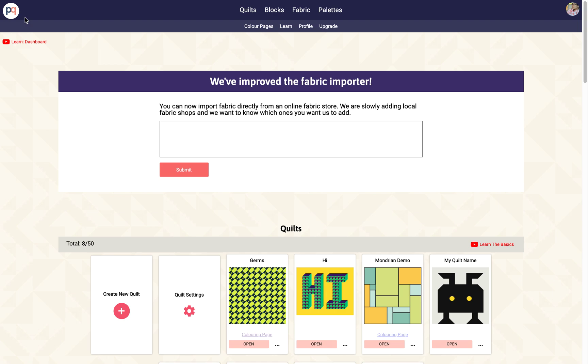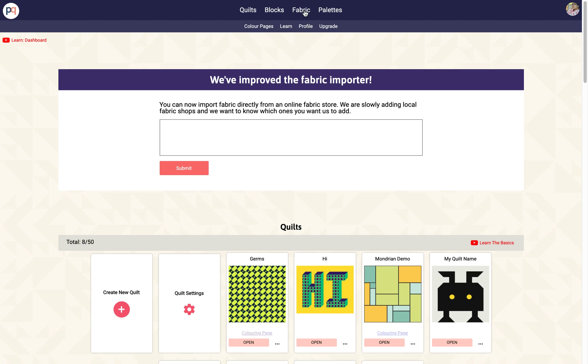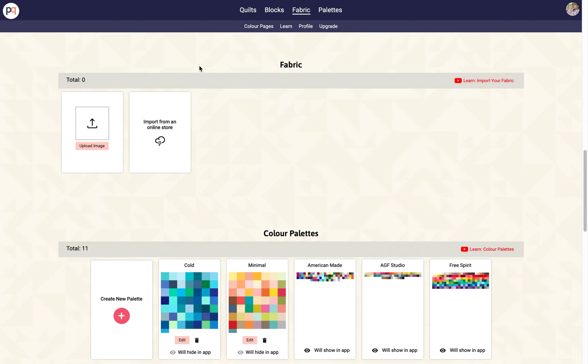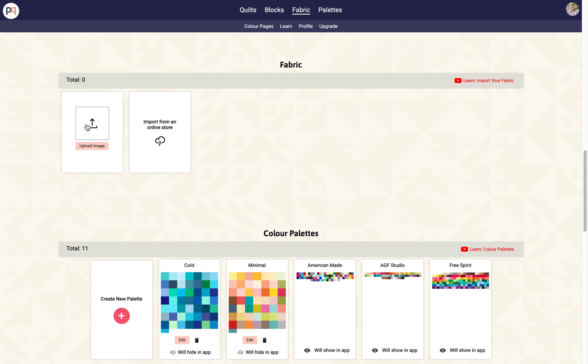Hi, welcome to PreQuilt. My name is Gar and for this video I want to talk about this improvement that we've done to the fabric importer. You've always been able to upload images from your computer or download an image from an online store to then upload it to your account. This process of downloading and then uploading from online stores is a little tedious.